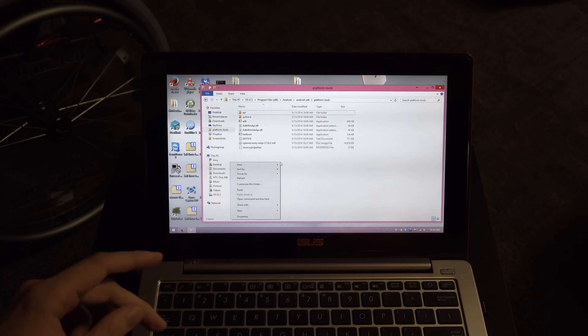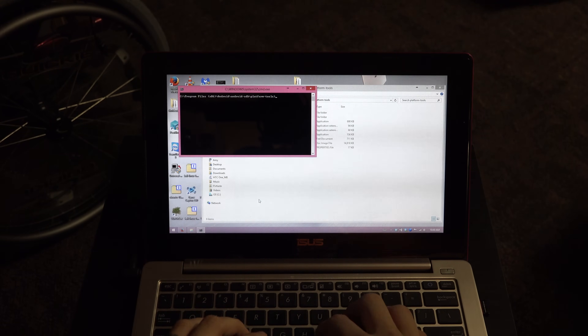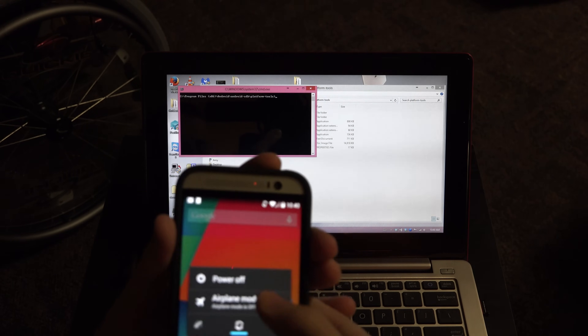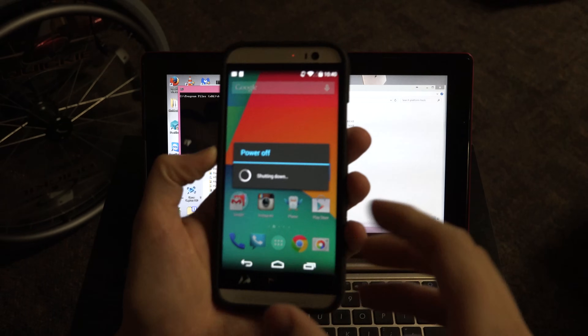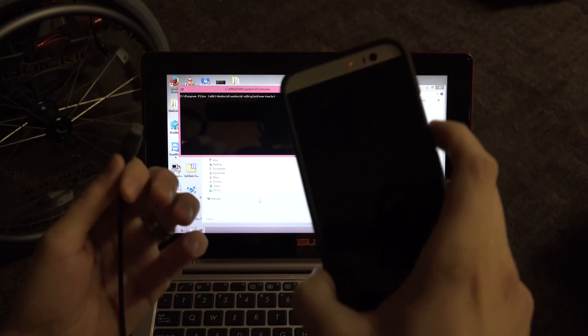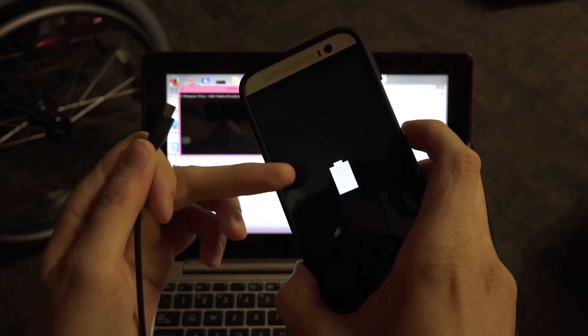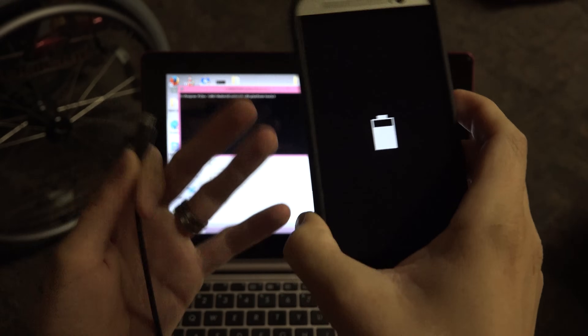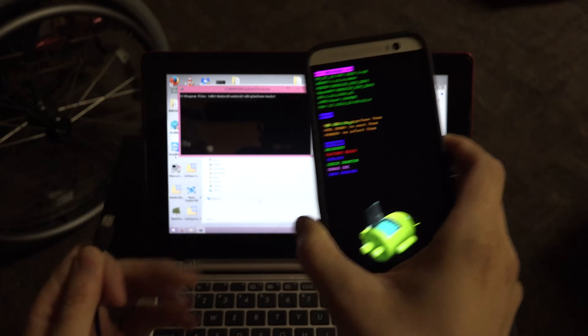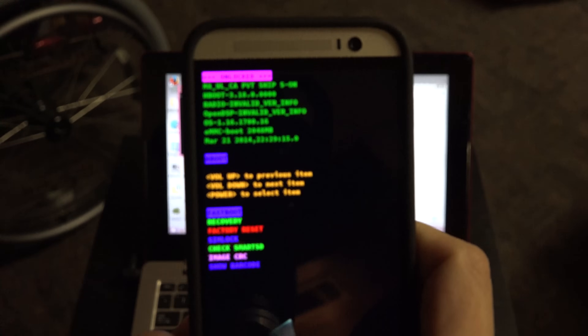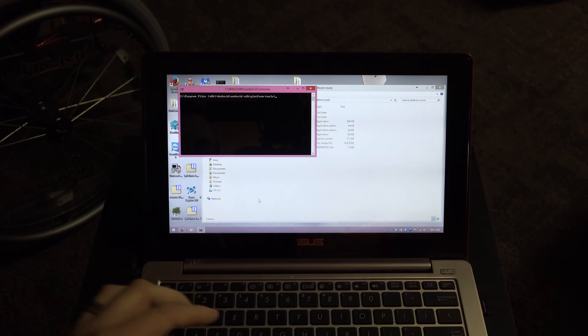In the platform tools folder, hold Shift, right-click, and open a command window. Type 'adb reboot bootloader.' You can also power off the phone manually and hold Volume Down then Power to reach the bootloader. Mine says 'invalid' for some reason but yours shouldn't — importantly it says 'unlocked,' which is required for this to work.